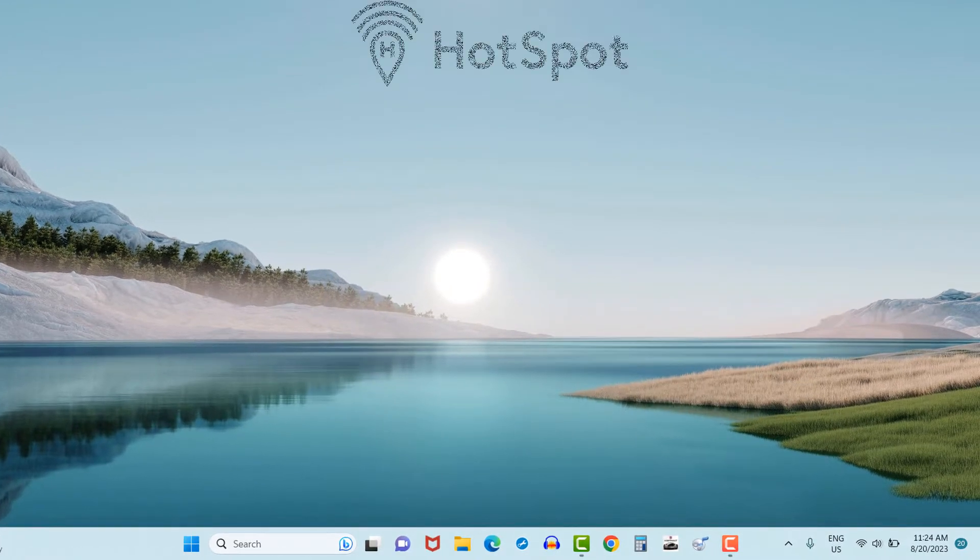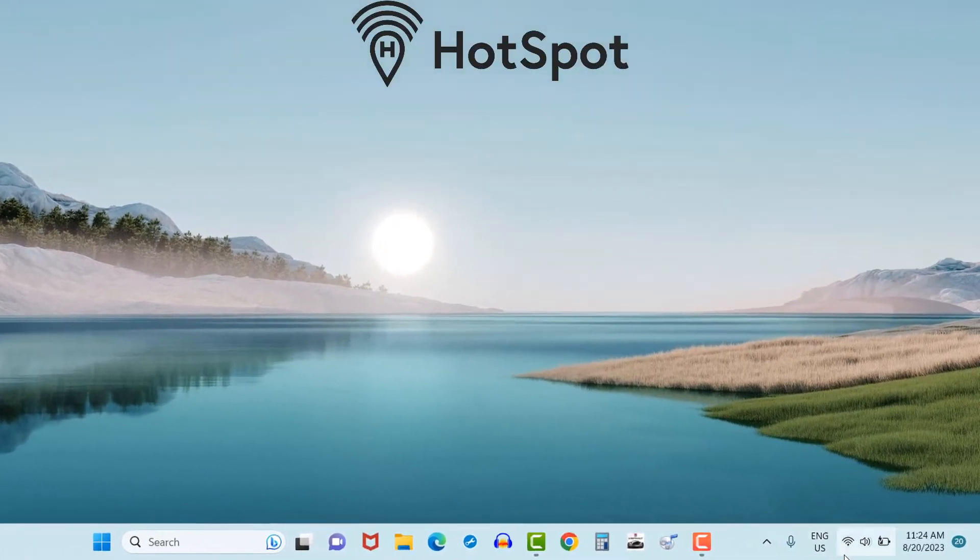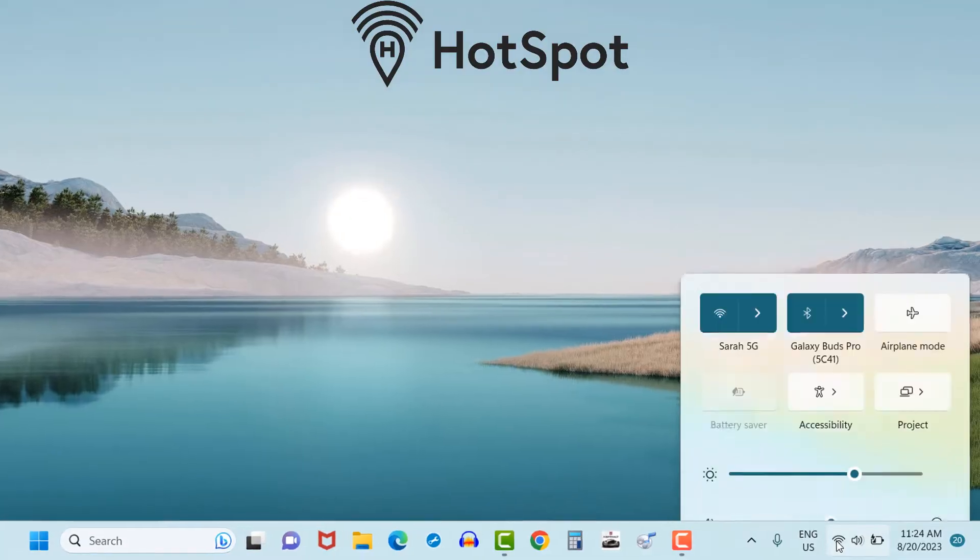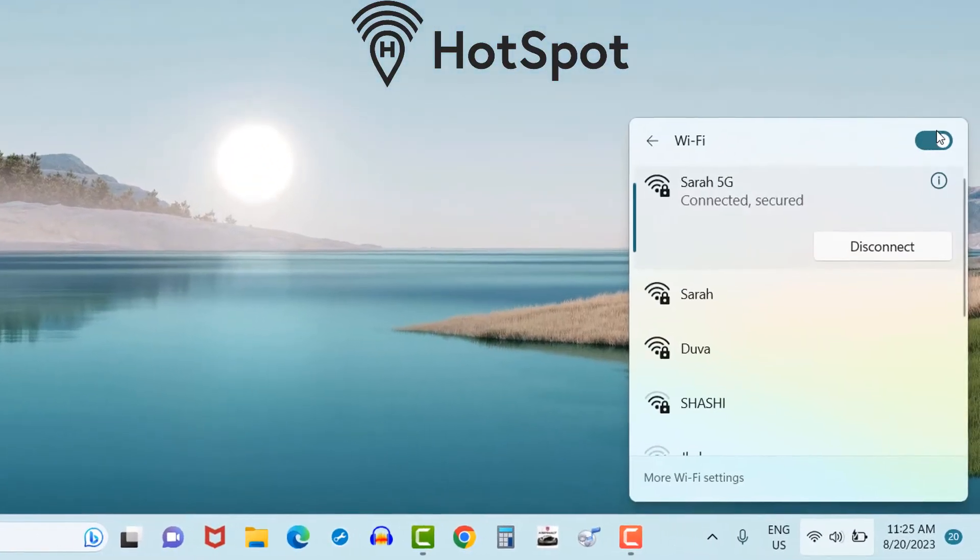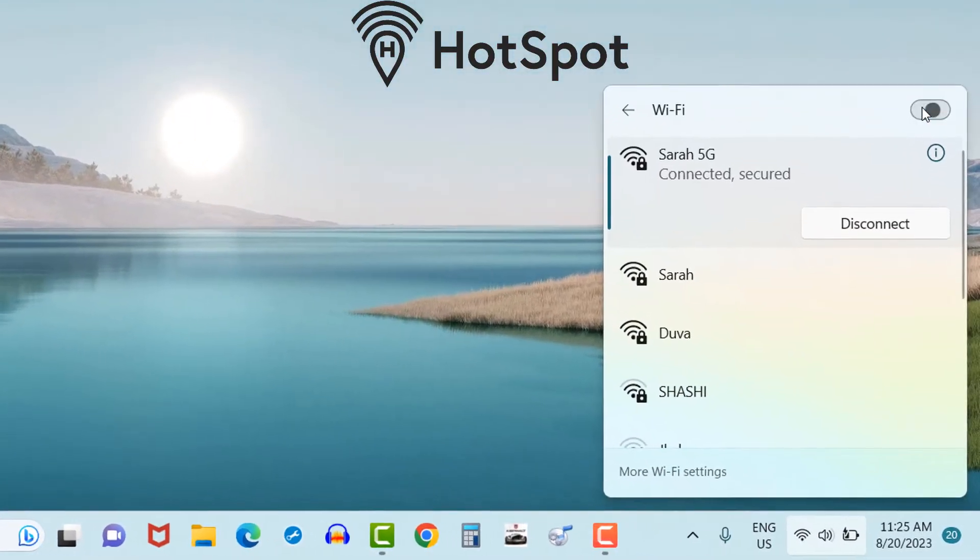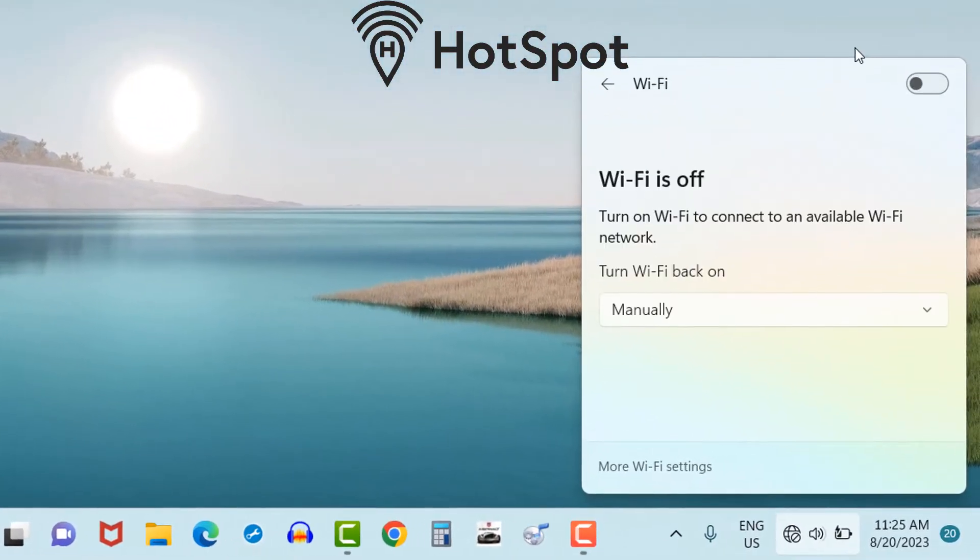First of all, I will disconnect all Wi-Fi connections and make my laptop with no internet access. Now you can see no Wi-Fi option is available here.